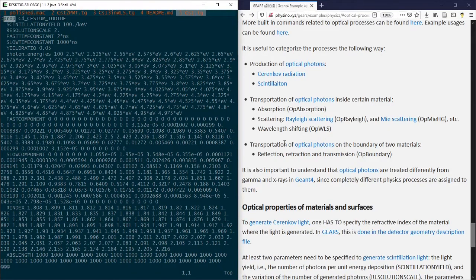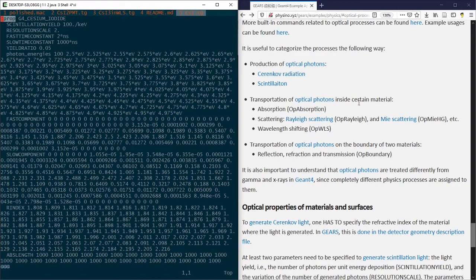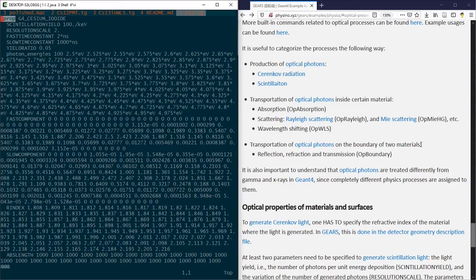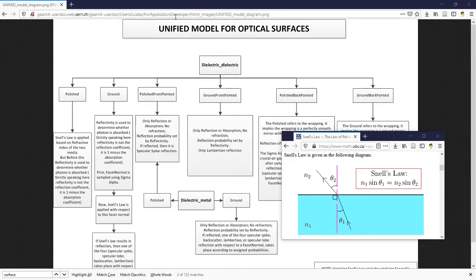While the transportation of optical photons on the boundary of two materials relies on the properties of both materials, as well as the property of the boundary itself.